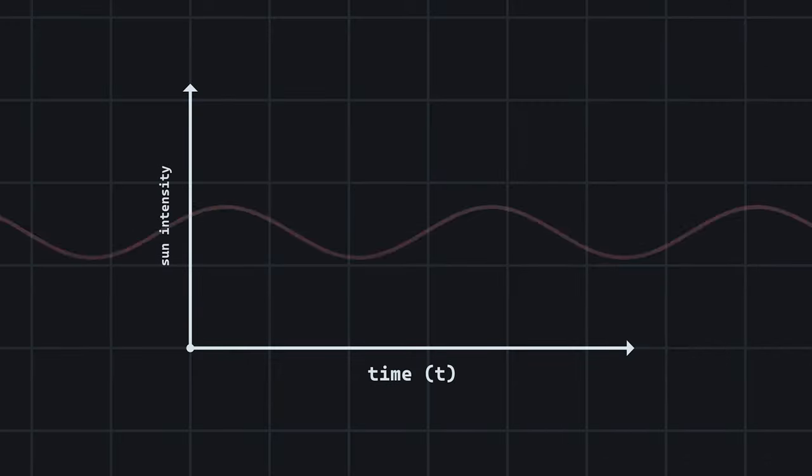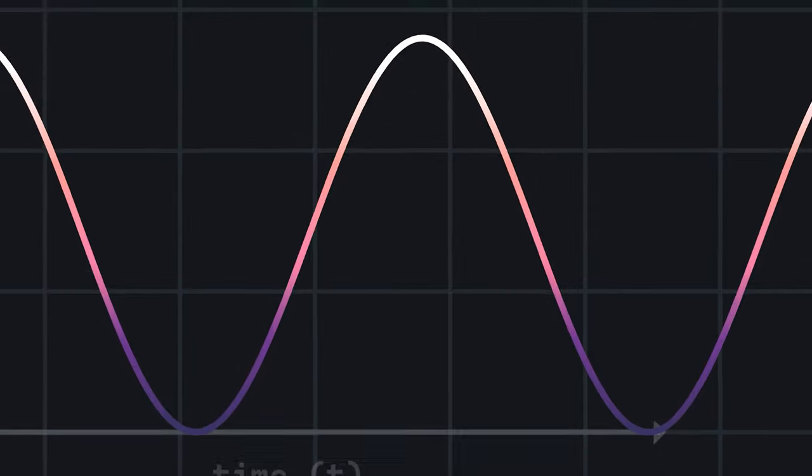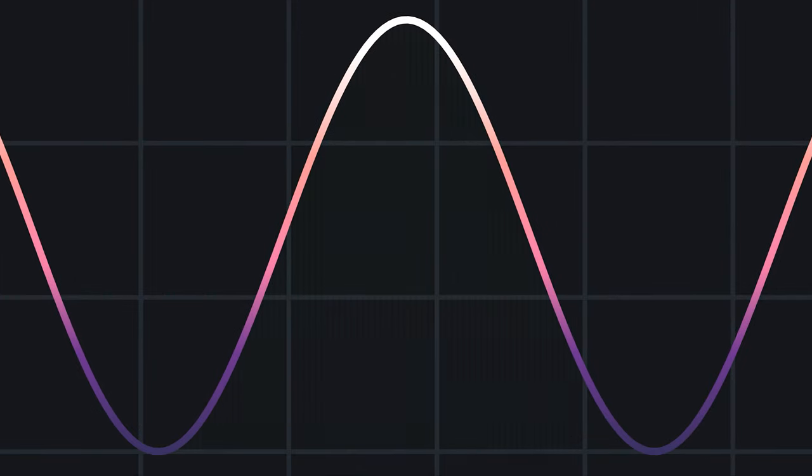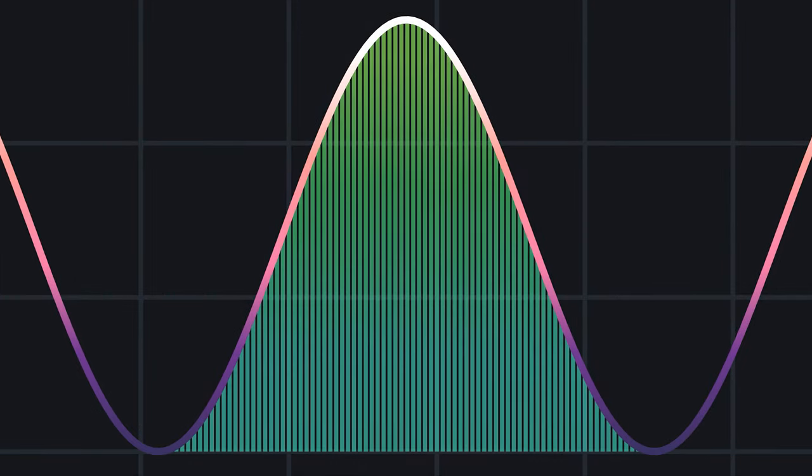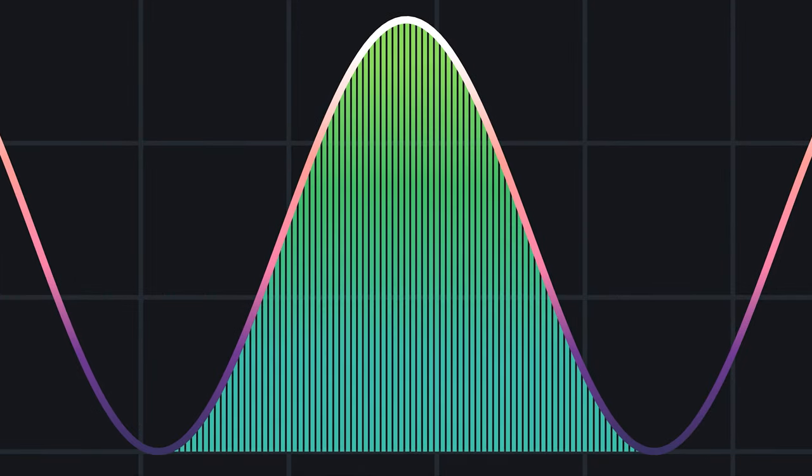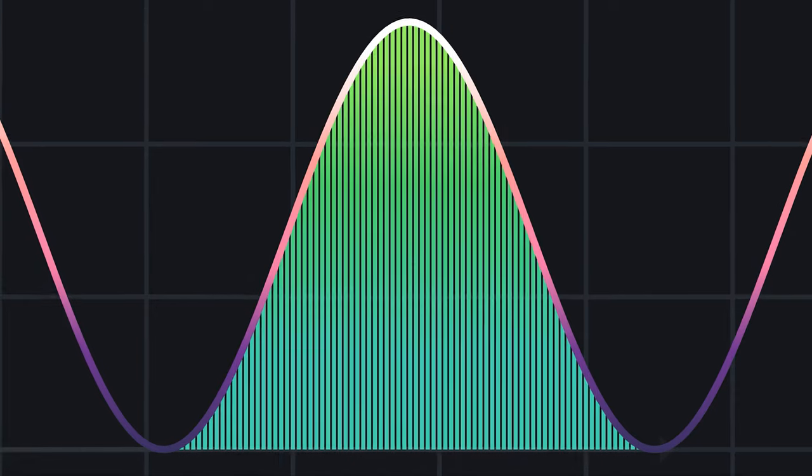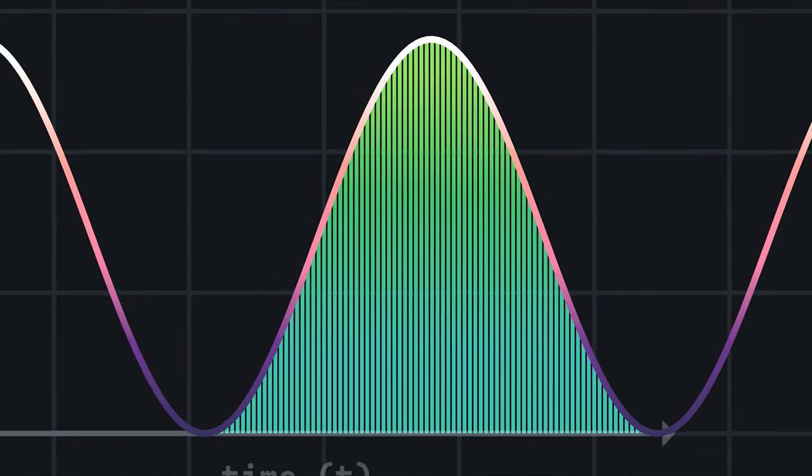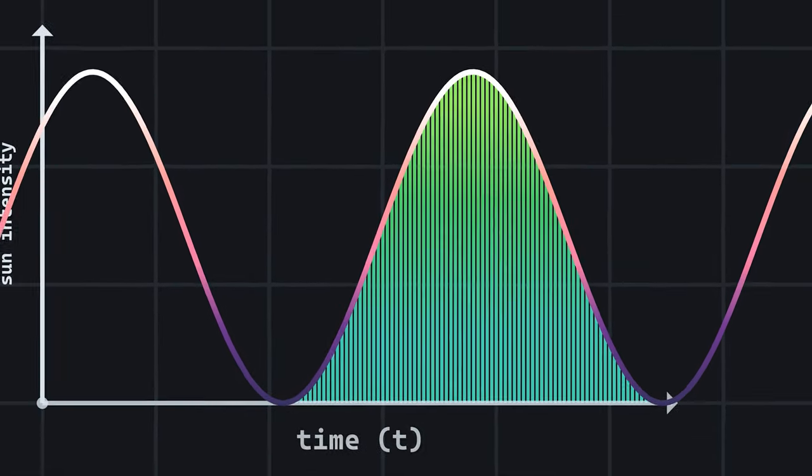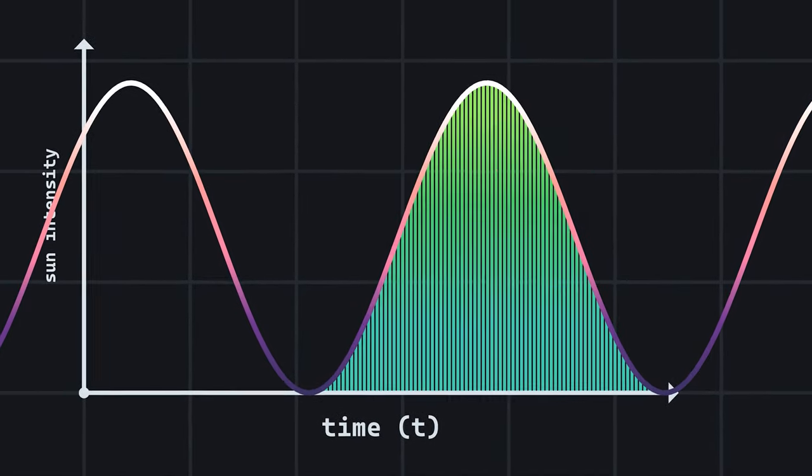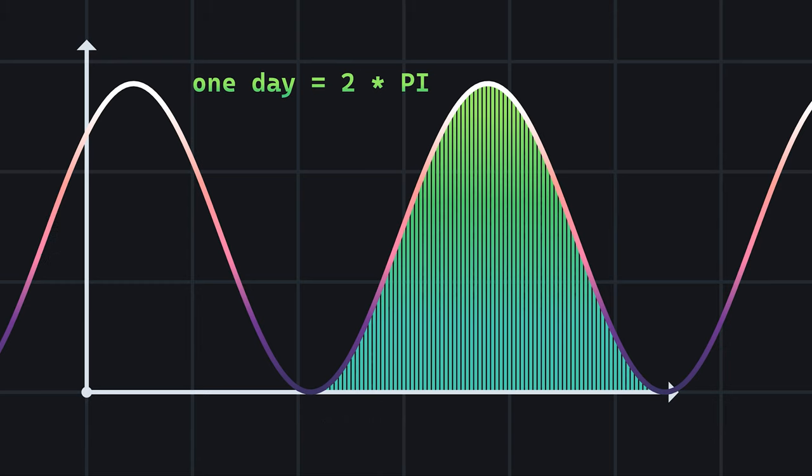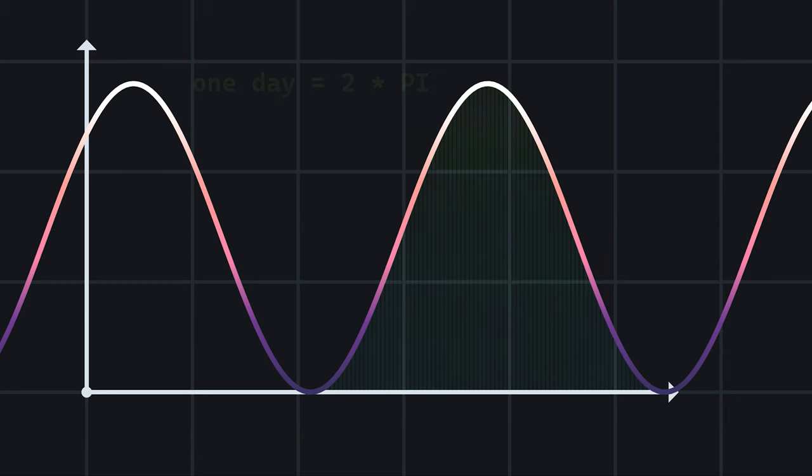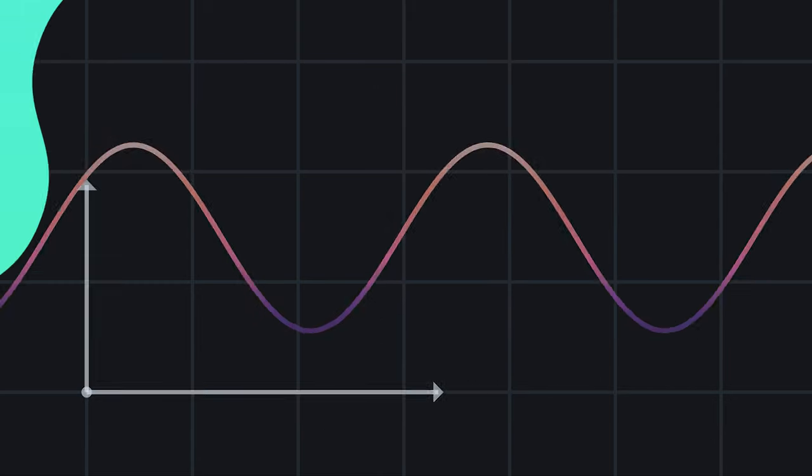Looking at our sine graph again, we can divide the x-axis of one complete day cycle into 1440 segments, each representing a minute in a day. Since x is our time axis, the full cycle of a day equals 2 pi. We can use this knowledge to calculate the in-game to real-time minute duration.